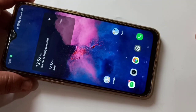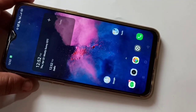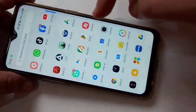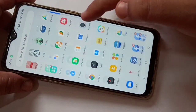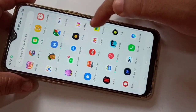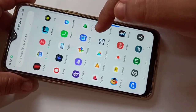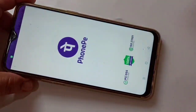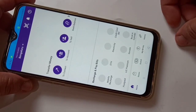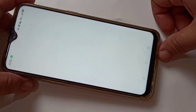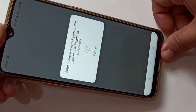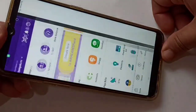Hello friends, welcome to my YouTube channel. Today in this video I am going to show you how to reset your BHIM UPI PIN using the PhonePe application. If you are new to this channel, please do subscribe and press the bell icon for more tech videos.